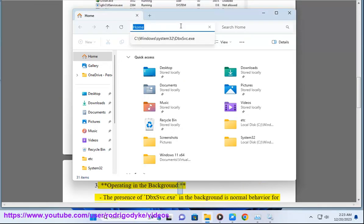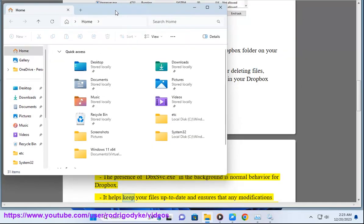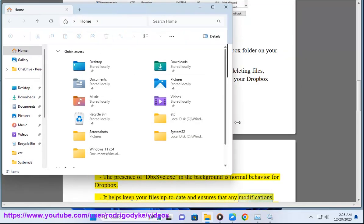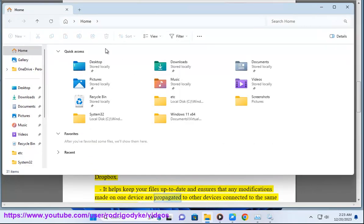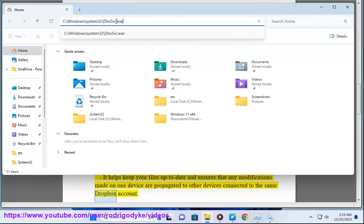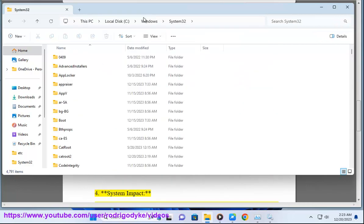Operating in the background: The presence of dbxsvc.exe helps keep your files up to date and ensures that any modifications made on one device are propagated to other devices connected to the same Dropbox account.